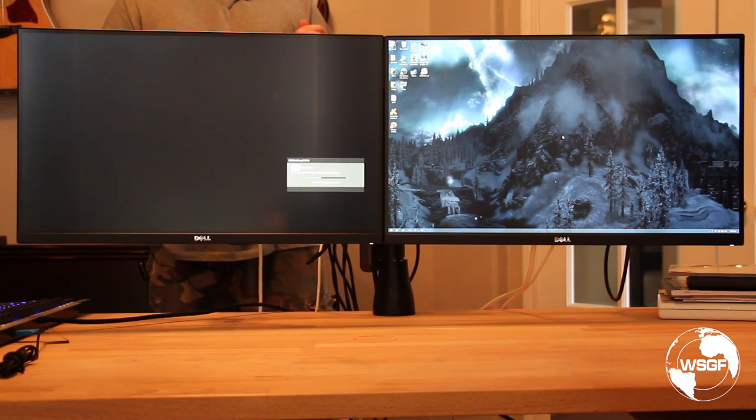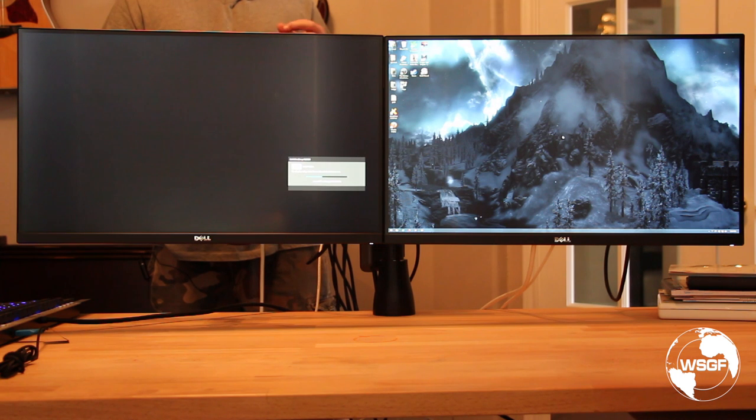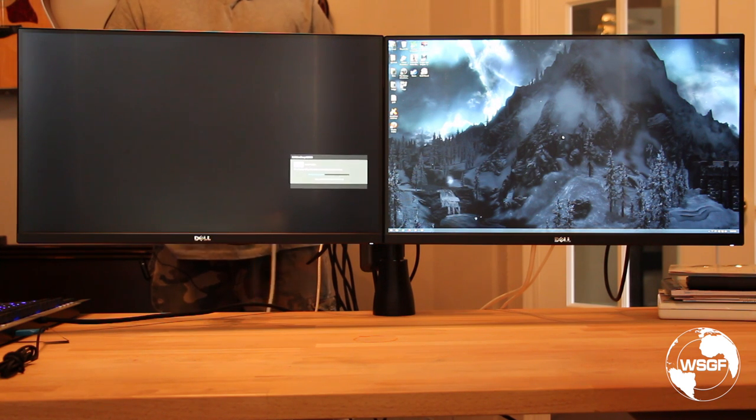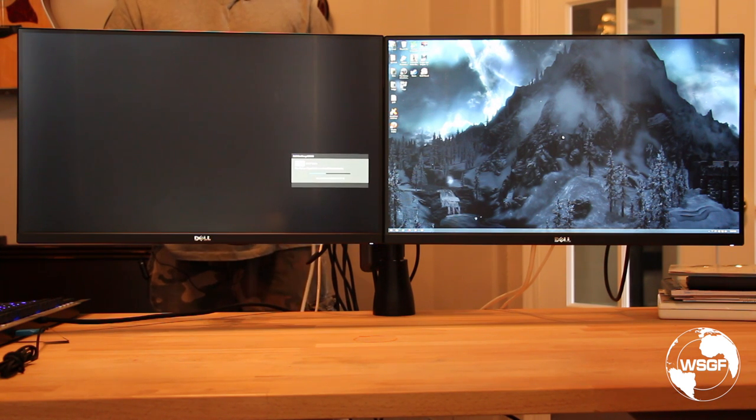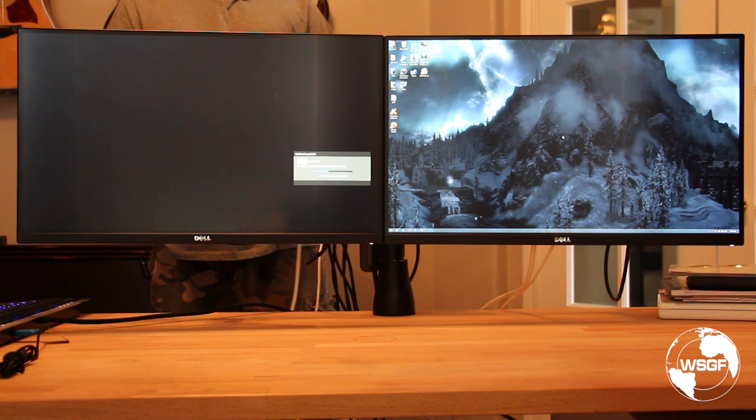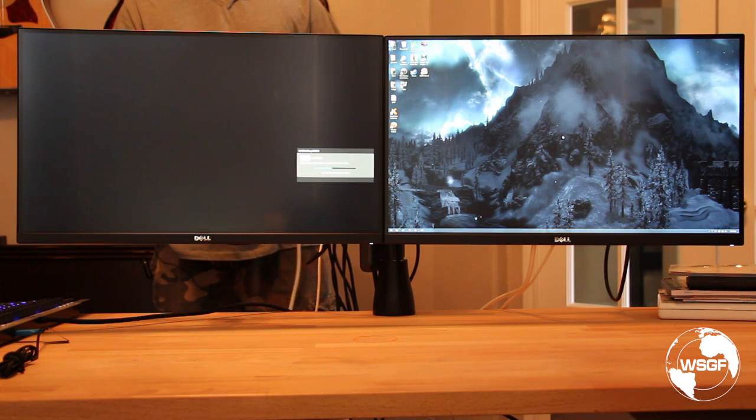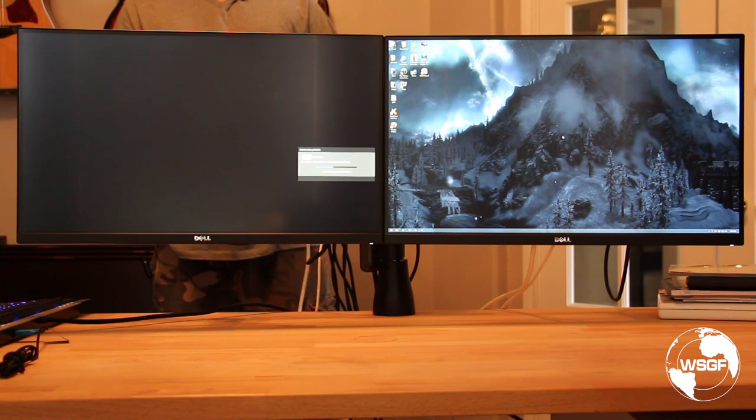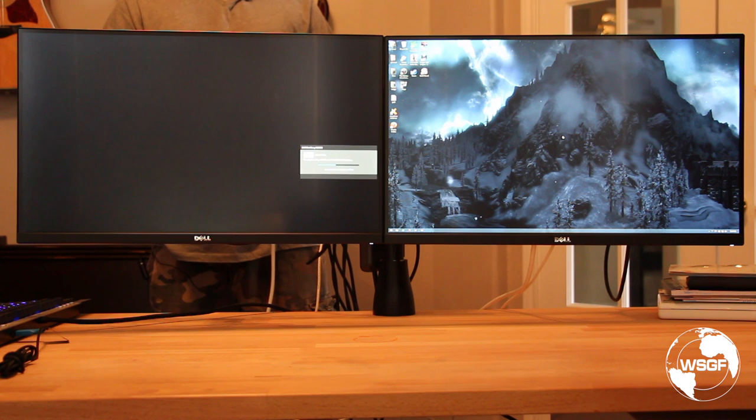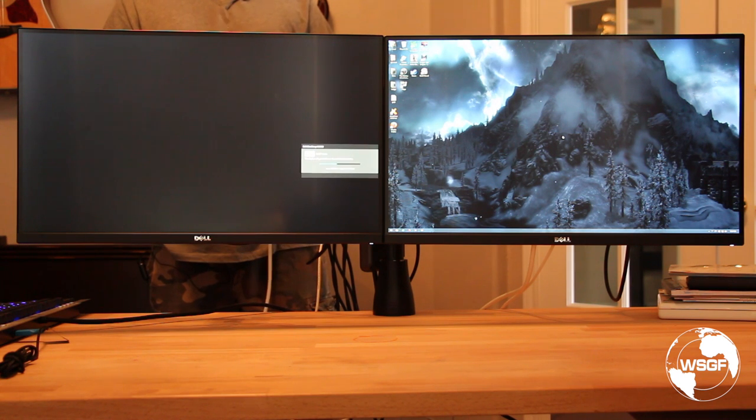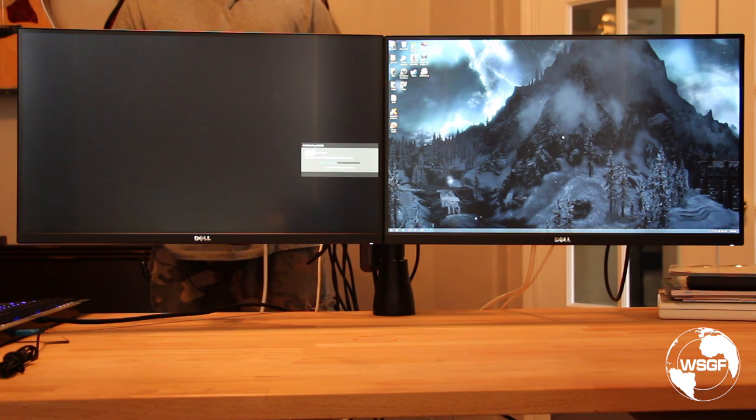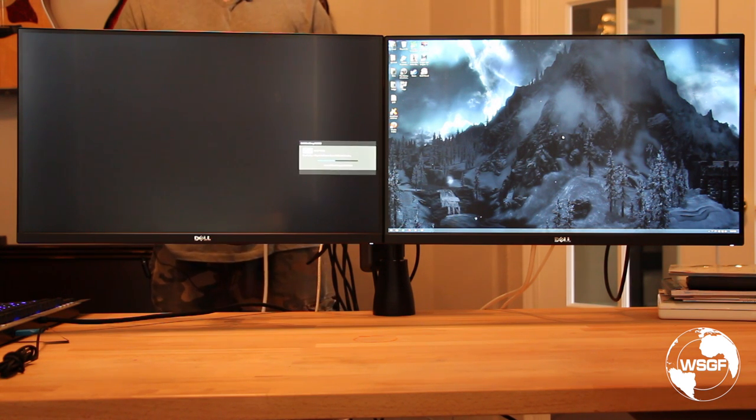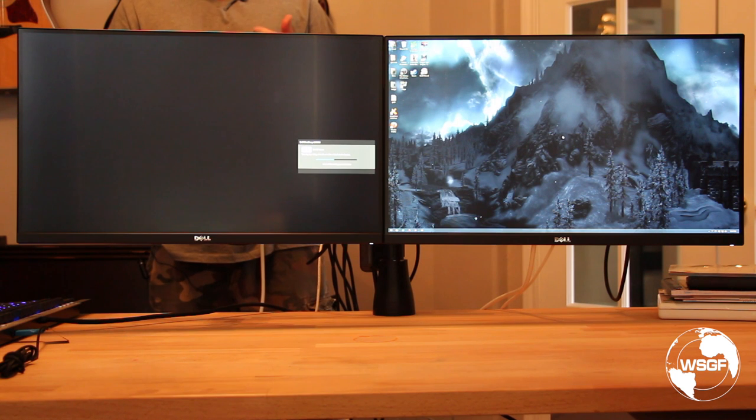These are two of the new Dell 25-inch 1440p monitors. They both have DisplayPort out. It's a full-size DisplayPort out. In both panels, I've gone in and turned on the DisplayPort 1.2 feature.